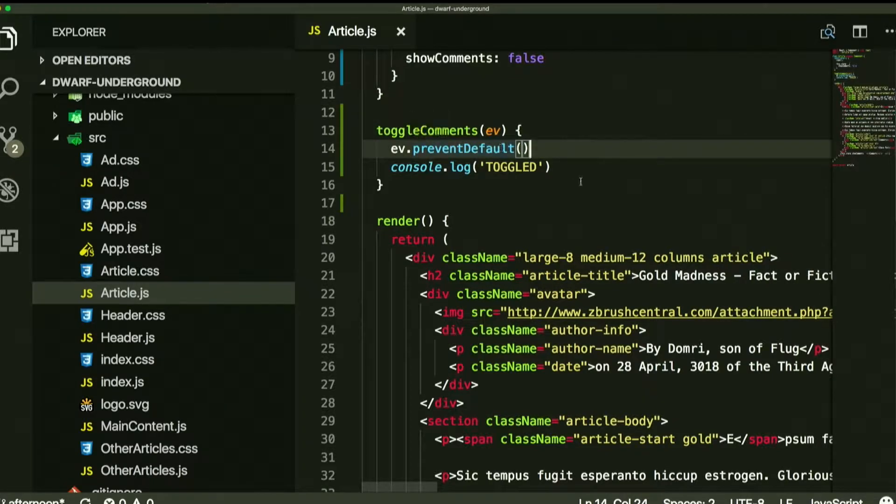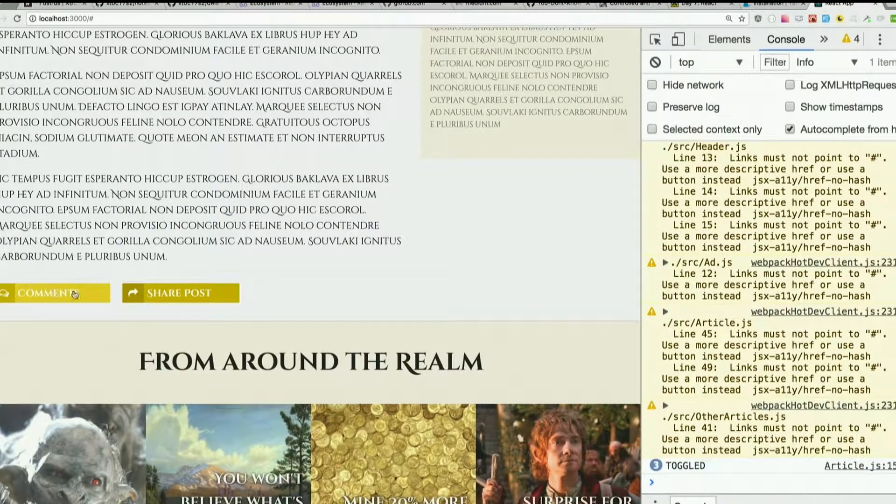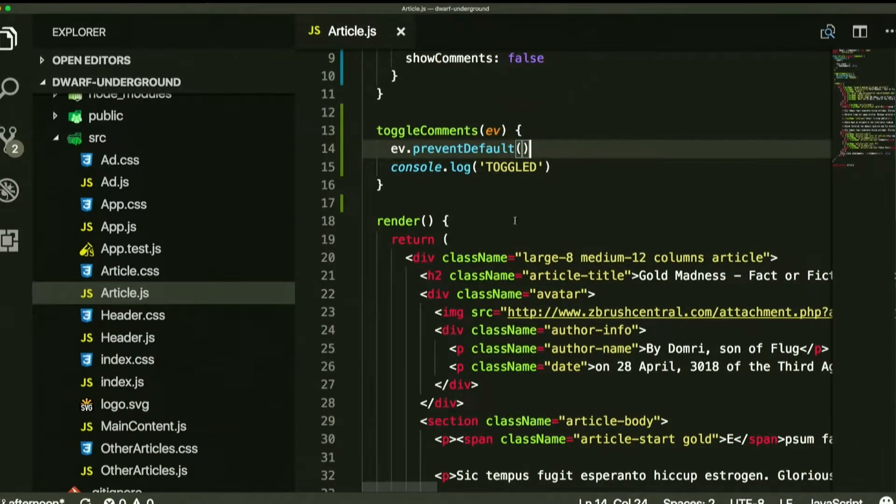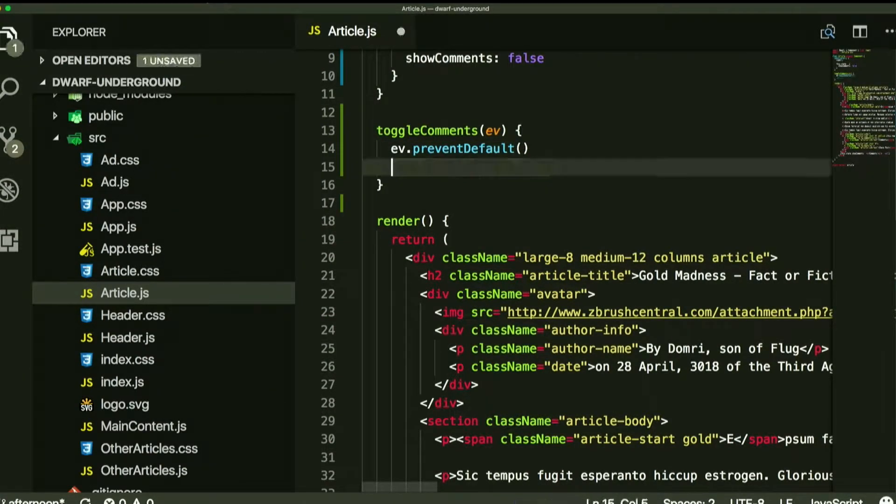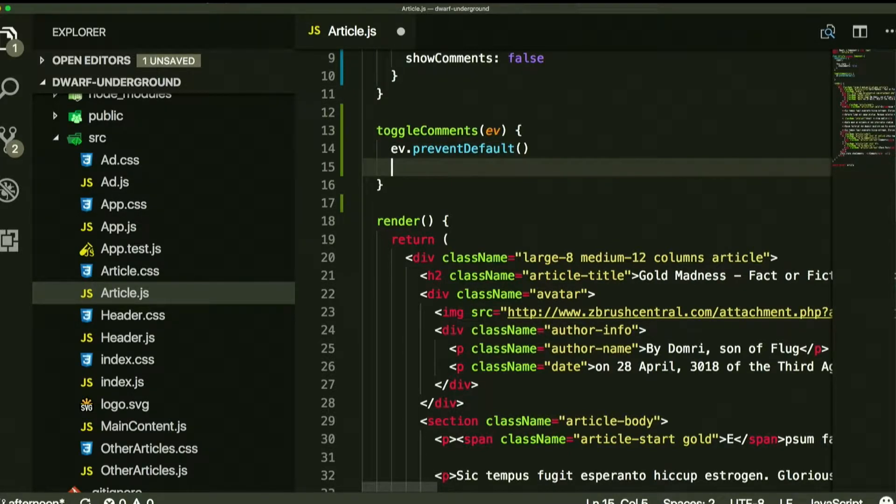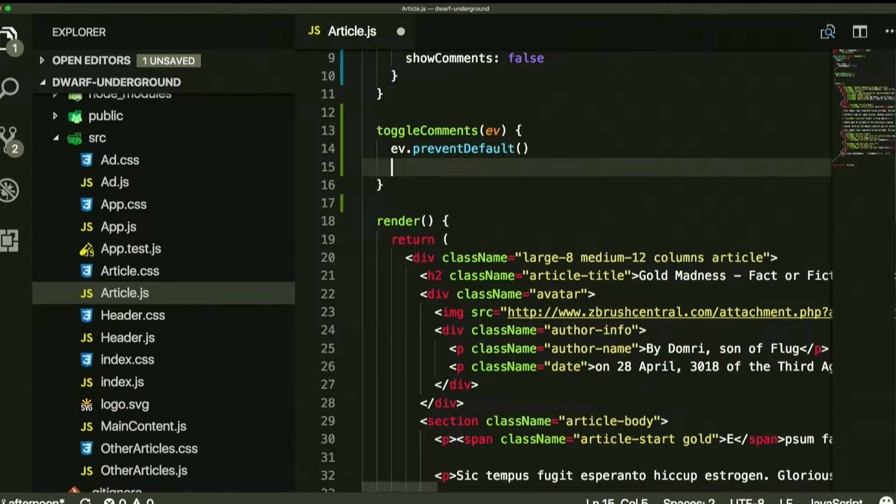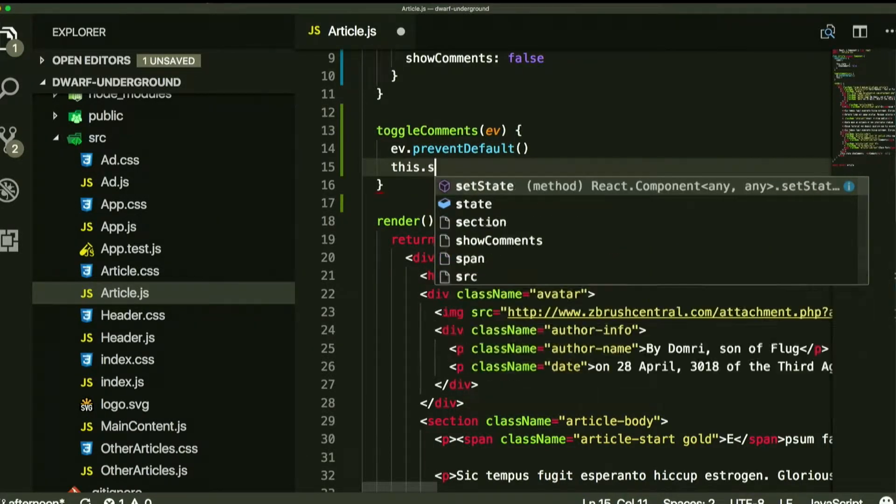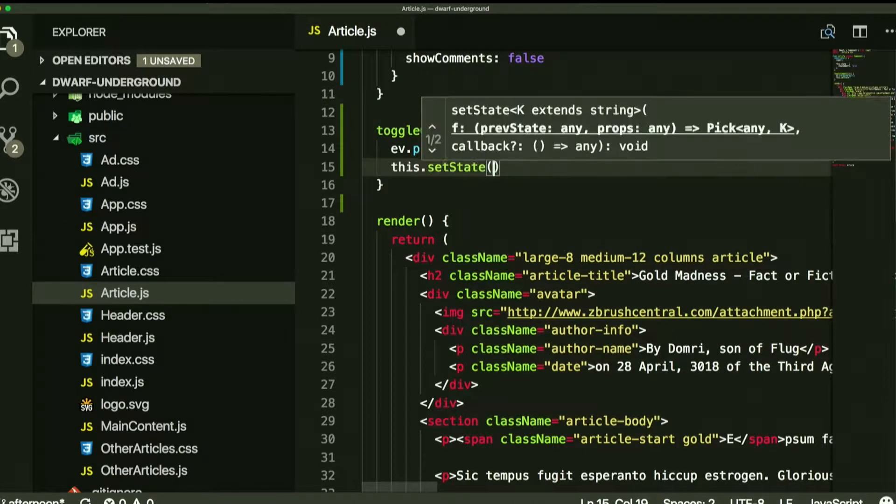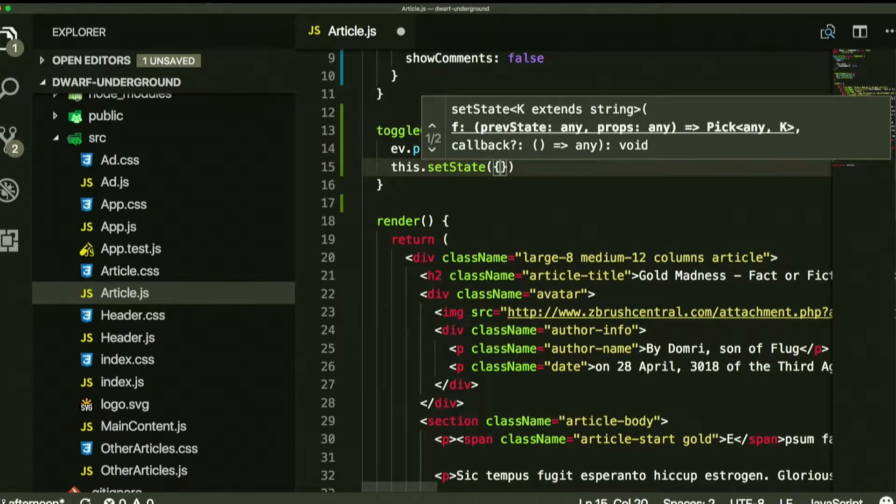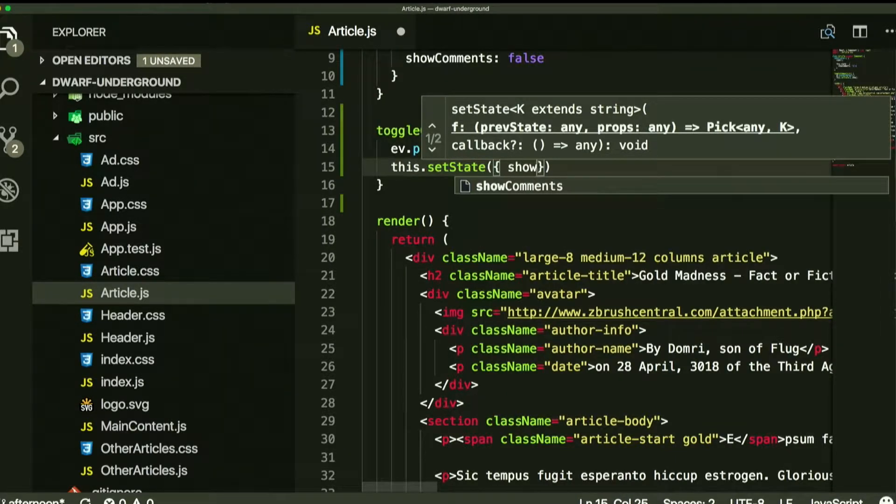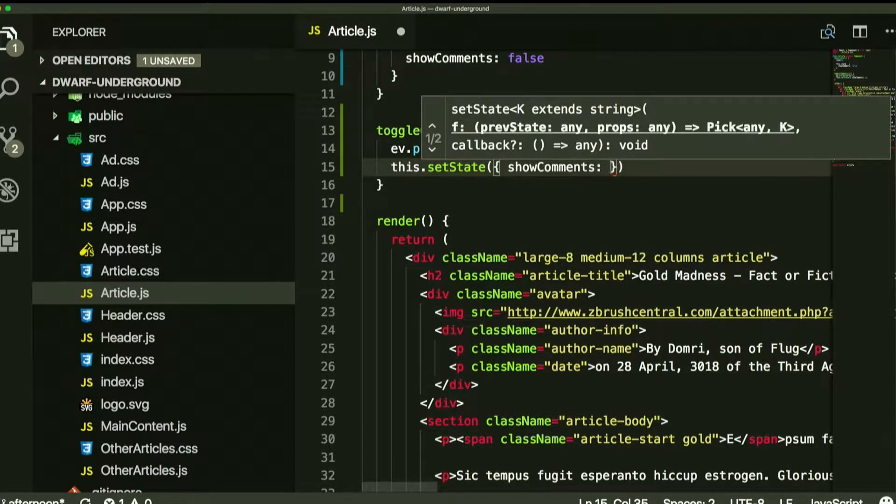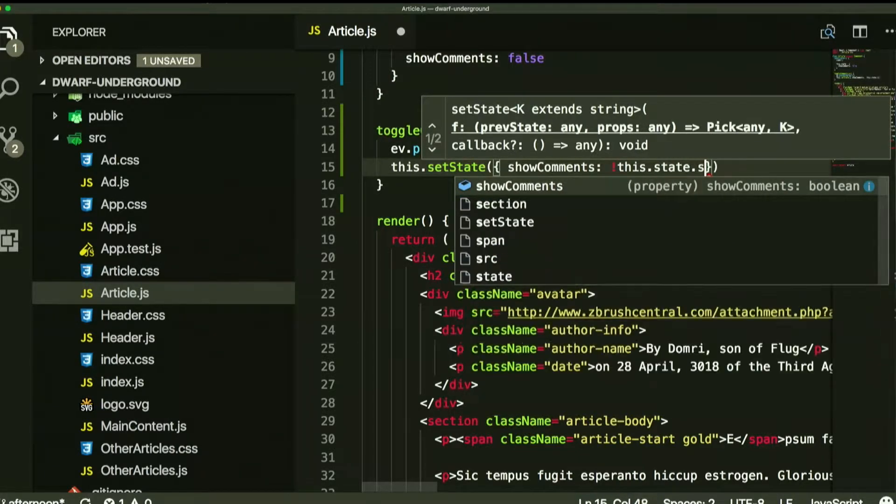We prevented default, so we can click on it and stay in the same place. It doesn't take us to the top of the page. And then, so far, we're just console logging toggled, which is not what we want to do, right? What do we actually want to do? Change the value of show comments, right? Or this.state.show comments. And how do we modify state? Set state. Never modify state directly. So we use the set state method. Set state. And then we want show comments to be the opposite of whatever it currently is, right?